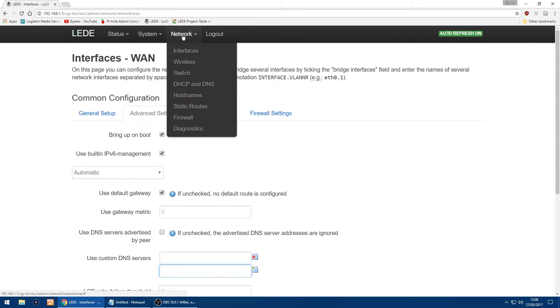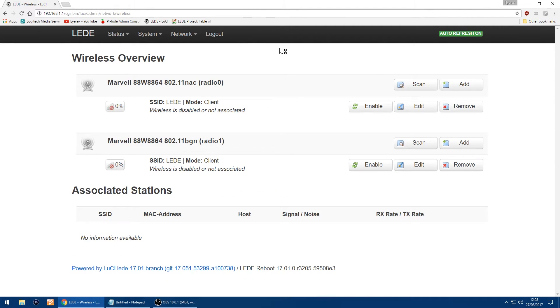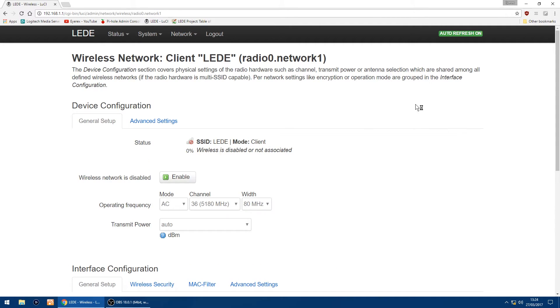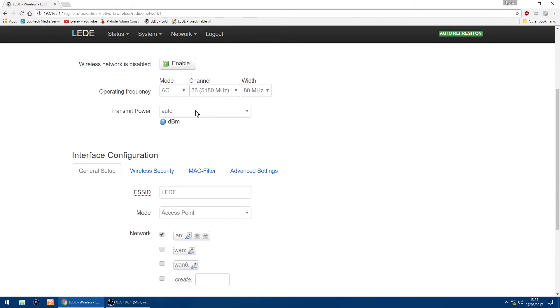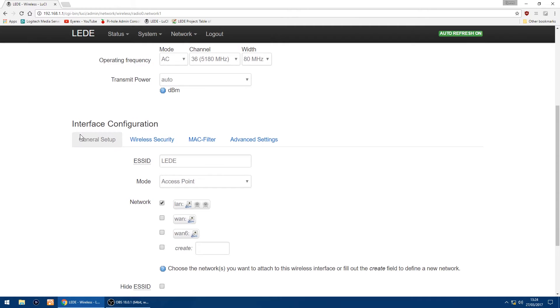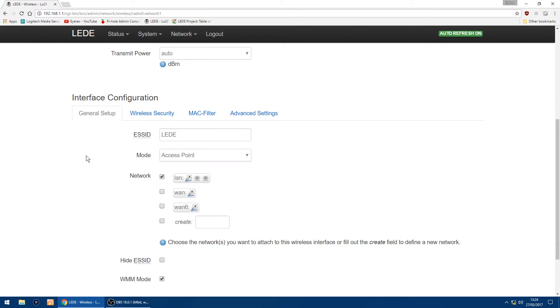So if I go up to the top and you've got wireless, the top one is your 5 GHz network. So all you want to do on the right is click edit. In device configuration you can leave it as it is. So just scroll down to interface configuration and in the ESSID you can leave as LEDE or change it to any name you want. That's the name of your Wi-Fi.